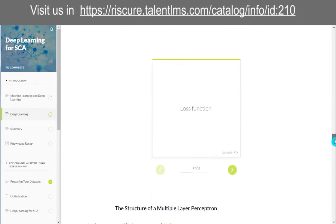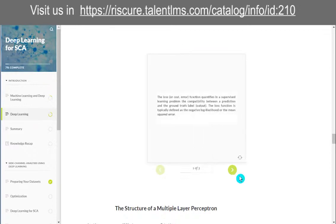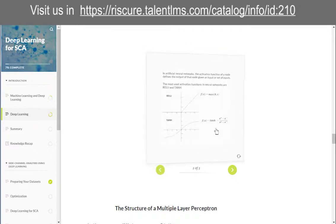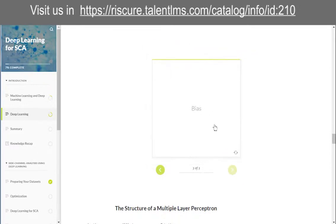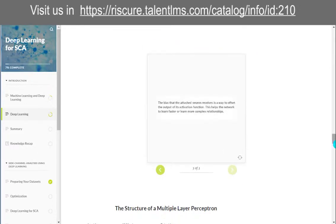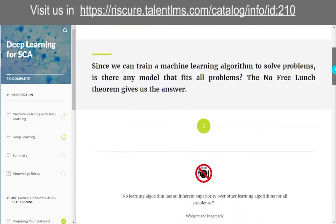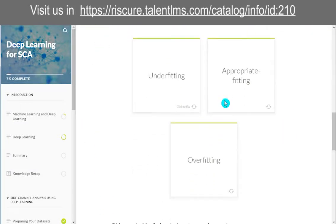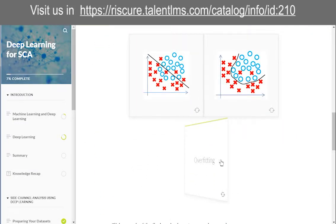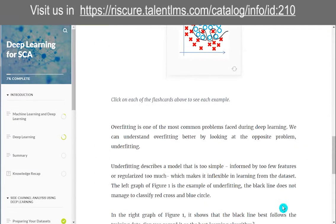Understand the effect of key parameters, such as the number of hidden layers and the activation function. Optimize and automate the hyper-parameter search.